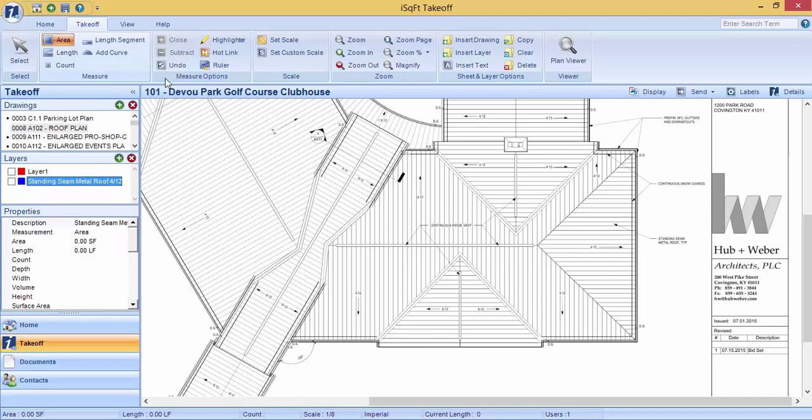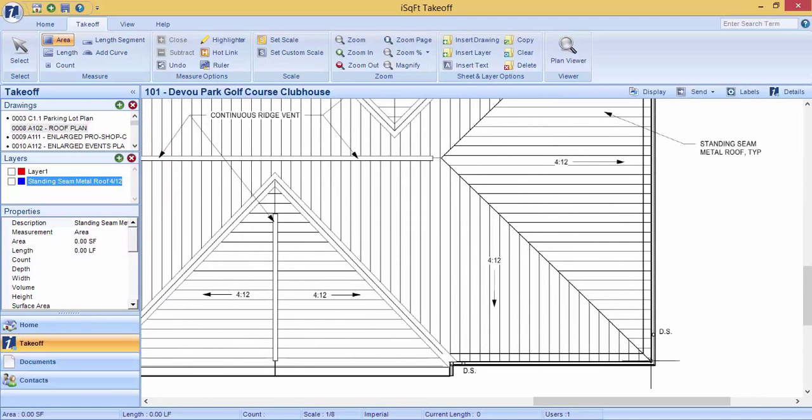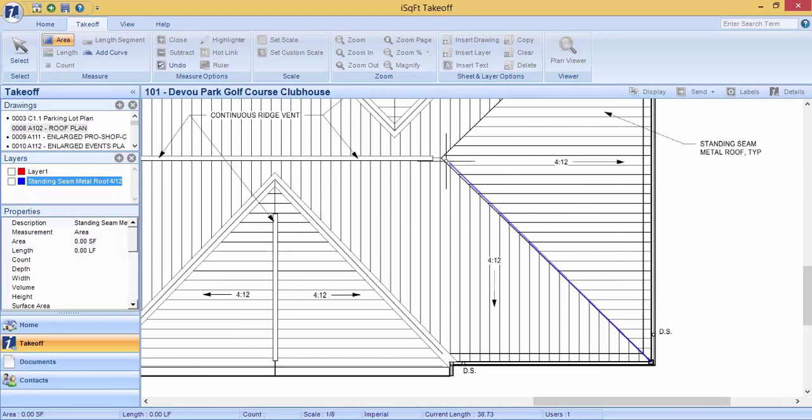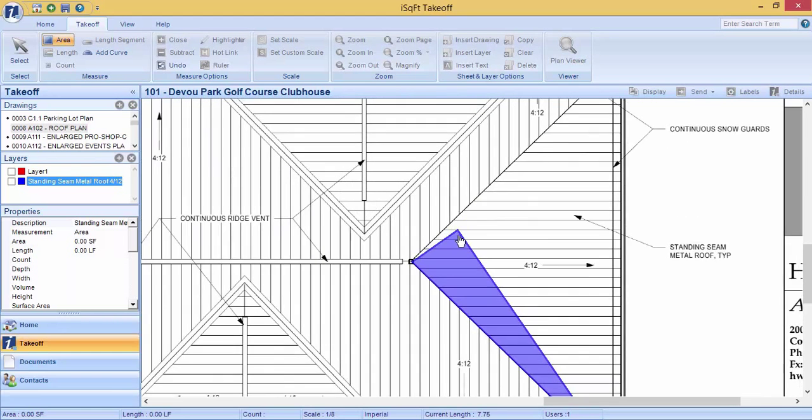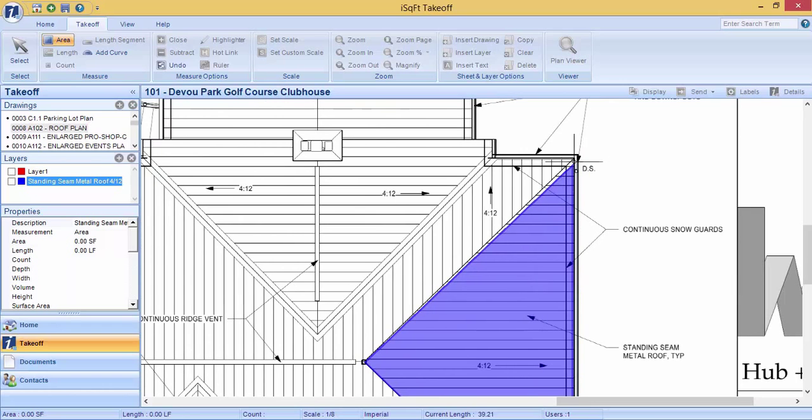Click on area, start your measurement wherever you want to start, left click to add your first point, and left click again wherever it changes directions, and double click on your last point, and that will close off that measurement for you.